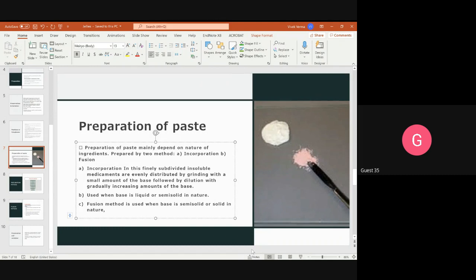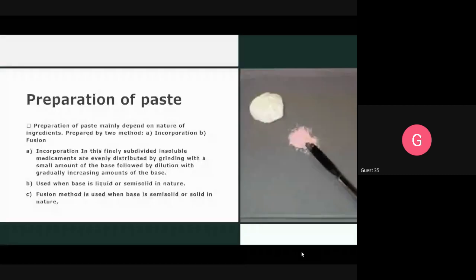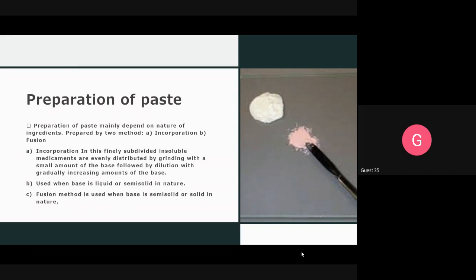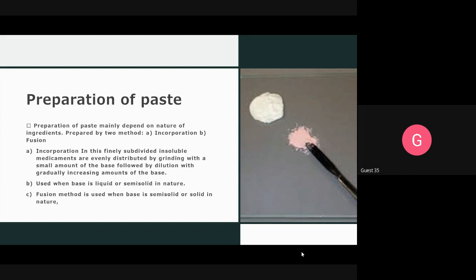Good afternoon class, let's continue with the preparation of paste. Paste is prepared by using two methods: first is the incorporation method, also called the trituration method, and second is the fusion method. These two methods are used for the preparation of paste.